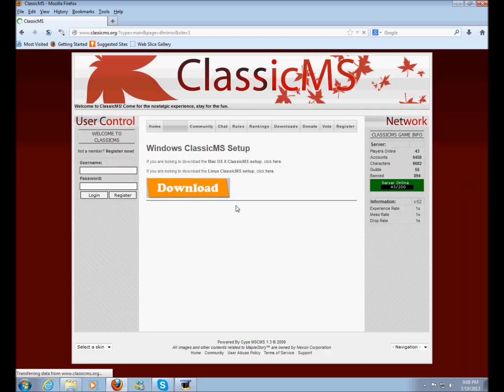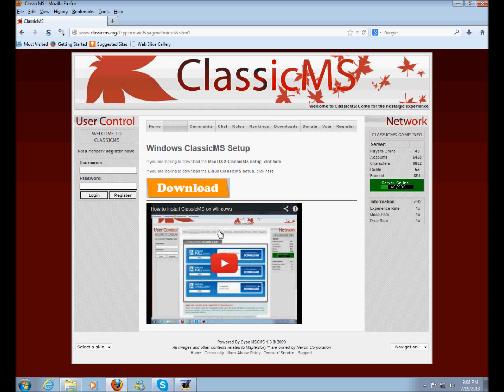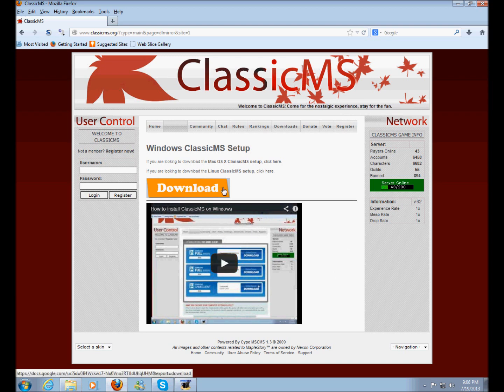Just click it. And you'll be greeted with this screen and an installation video which will be replaced with this video. Just go to the download button right here and click it once.